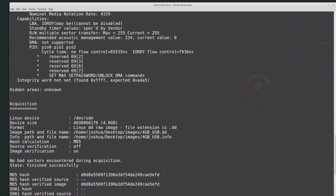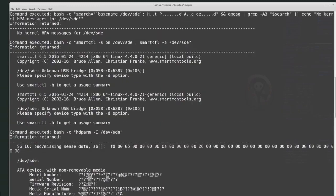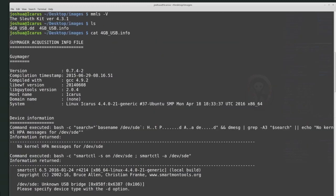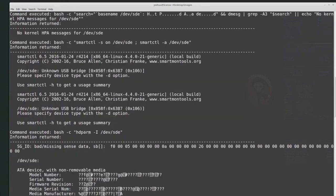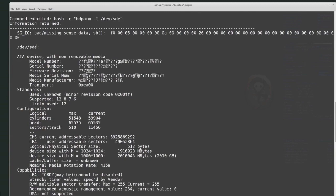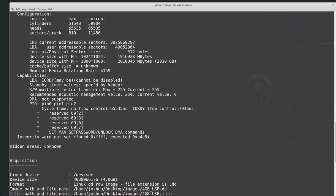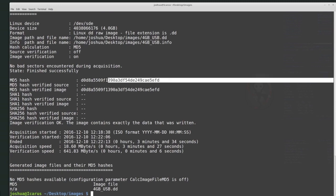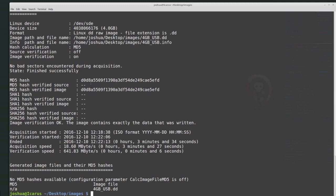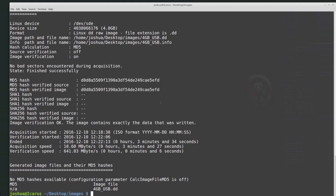That lists basically all of the text inside the INFO file. This image was created using Guymager, and the file contains information about the system that created it, the commands used, information about the device itself, and the hash value. The hash value is one of the most important values — here we have a hash starting with D0, D8 and ending with 5EFD.